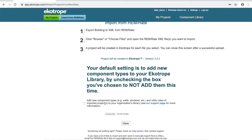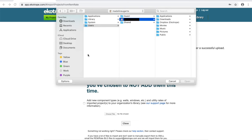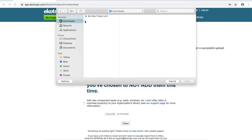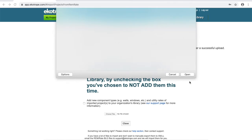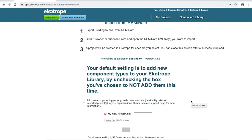Once you have made your selection, you can go down to Choose Files to choose your Rem XML. Find your Remrate XML that you've just downloaded, select it, click Open, and wait.